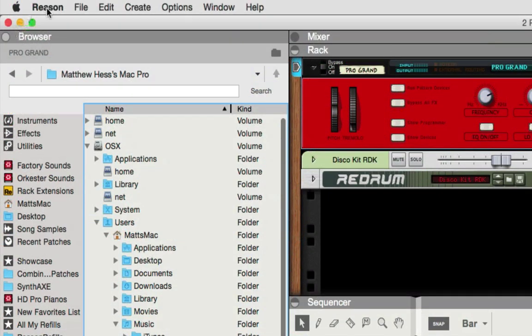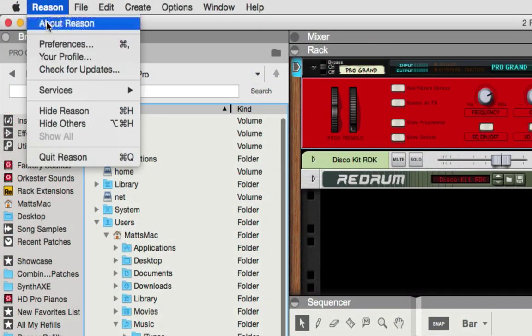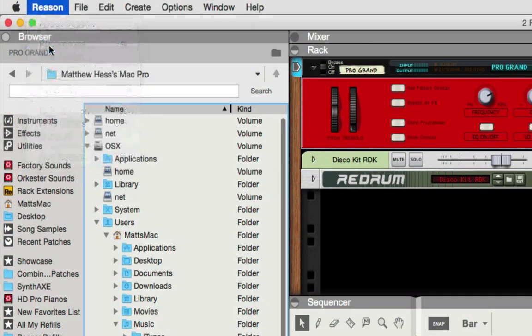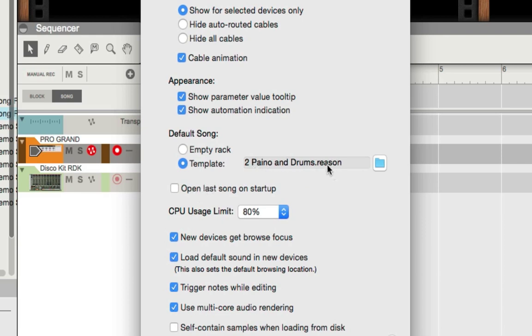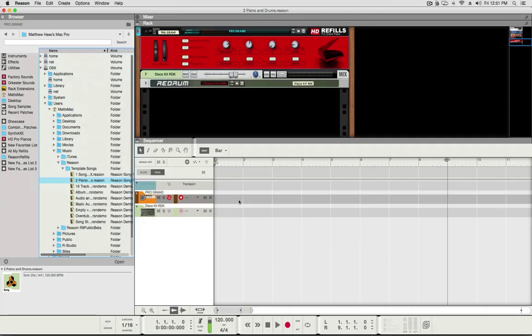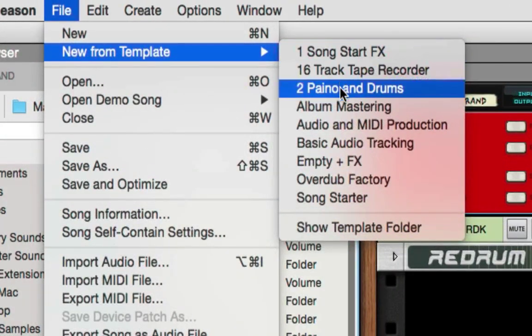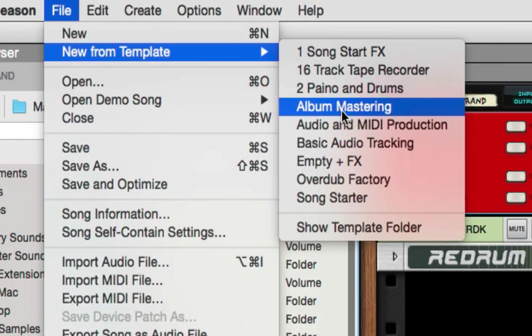So now if I go back to preferences, this is what's going to open up every single time with the piano selected and my Panorama P6 will be ready to play the piano. And if I press play, the Redrum will start drumming and I can set the tempo and start writing music really simple.